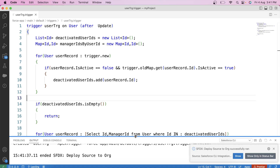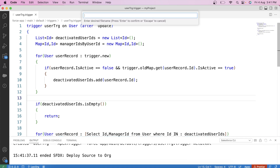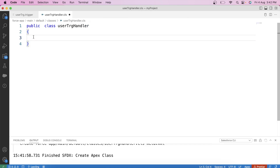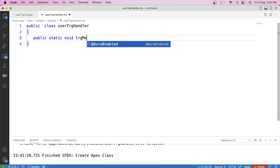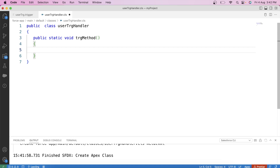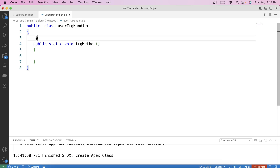It is successfully deployed. Now let's create our handler class — UserTrgHandler. Let's create our method: public static void trgMethod. To make this a future method, we use the @future annotation.